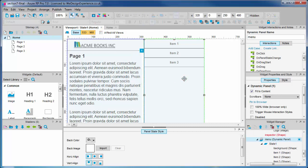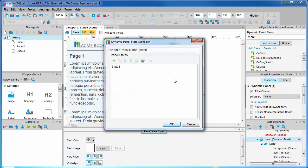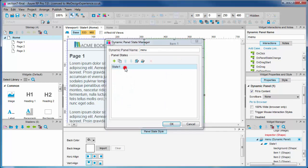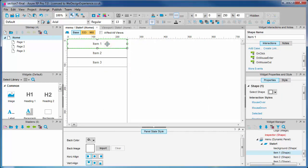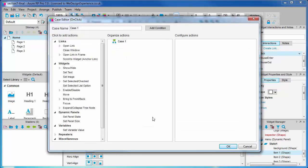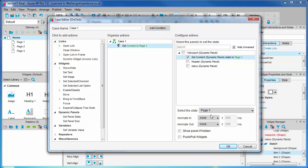Now remember, the interactions are not adaptive like formatting. So when we add an interaction to this menu item, it will work like this across all views irrespective of what view you are working in. So on click we want to set panel state of content dynamic panel to page one. This is the point at which you may add some animation between the pages if so desired.